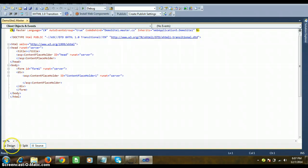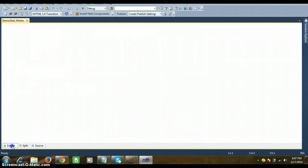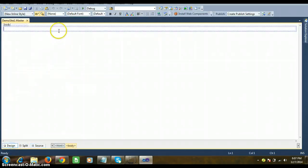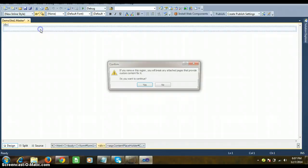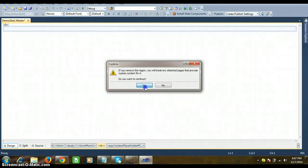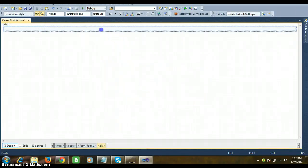Whenever you add the master page, a ContentPlaceholder is available by default — you can see the pink color rectangle box. Whatever design you do within the ContentPlaceholder, only that part will vary from one page to another. The remaining part of the web page is common throughout your website. Right-click the ContentPlaceholder and cut it. Notice it now looks like a normal .aspx page.